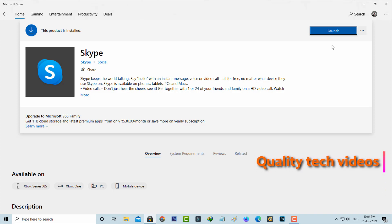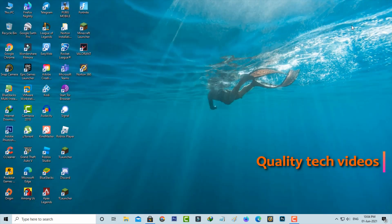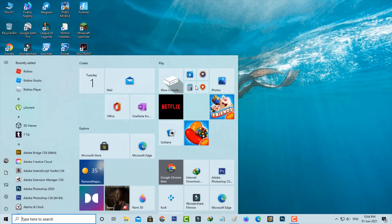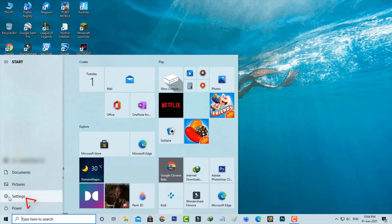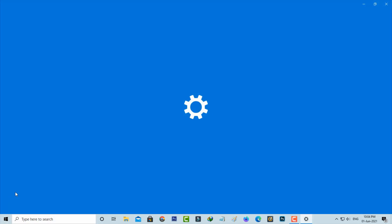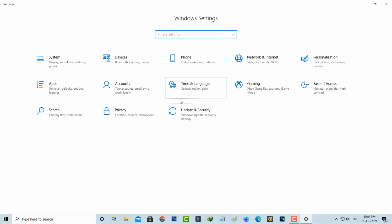Just close this Microsoft Store and then press your Windows key. Here you can press this gear icon and my settings are ready to use. So here you can go to the Apps category.